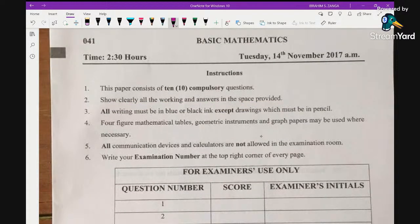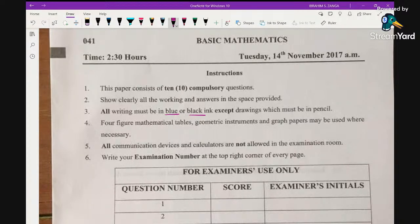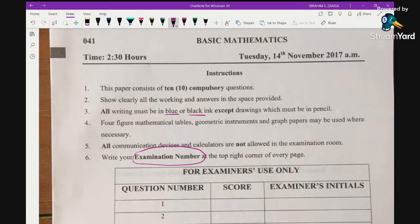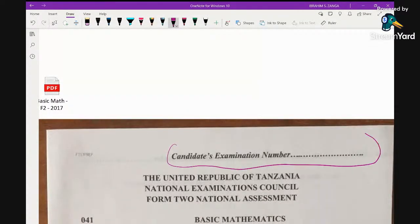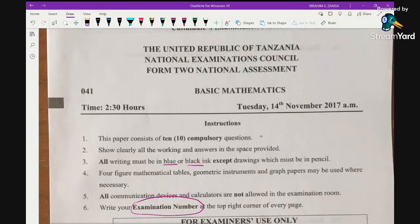All writings must be in blue or black ink, except when drawing — you have to draw using a pencil. Students are allowed to use mathematical tables, geometric instruments, and graph papers. However, all communication devices and calculators are not allowed in the examination room. Students are supposed to write their examination number at the top right corner of every page.